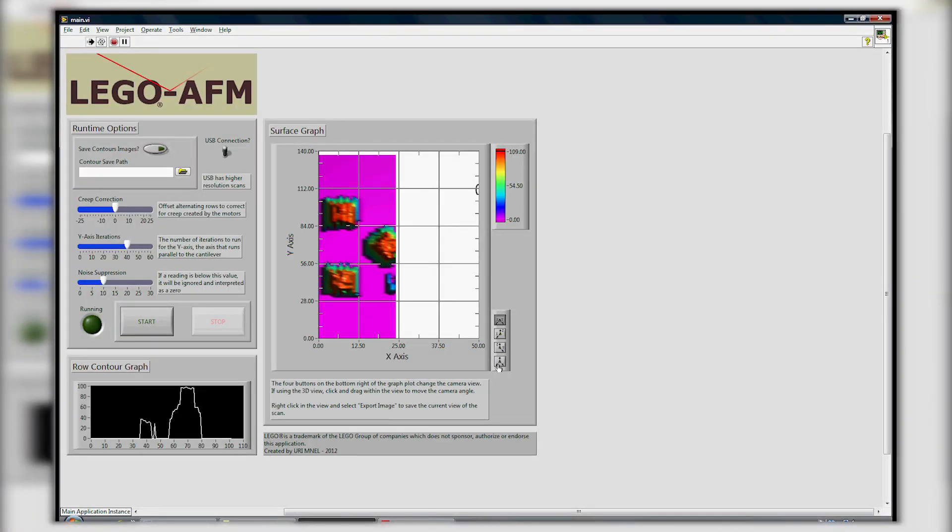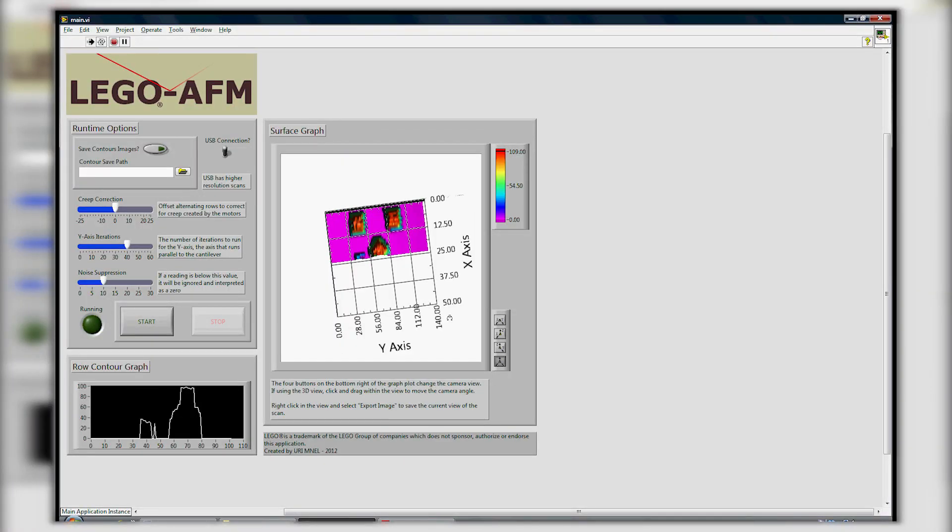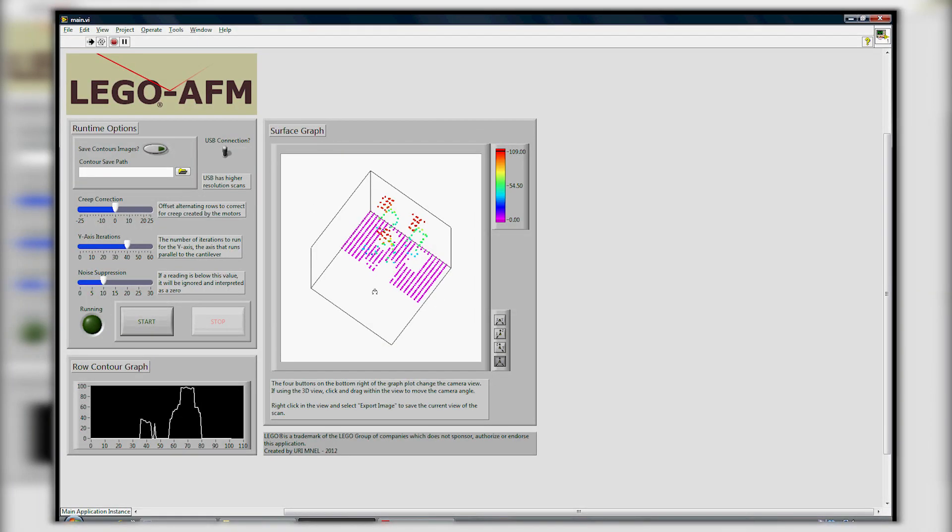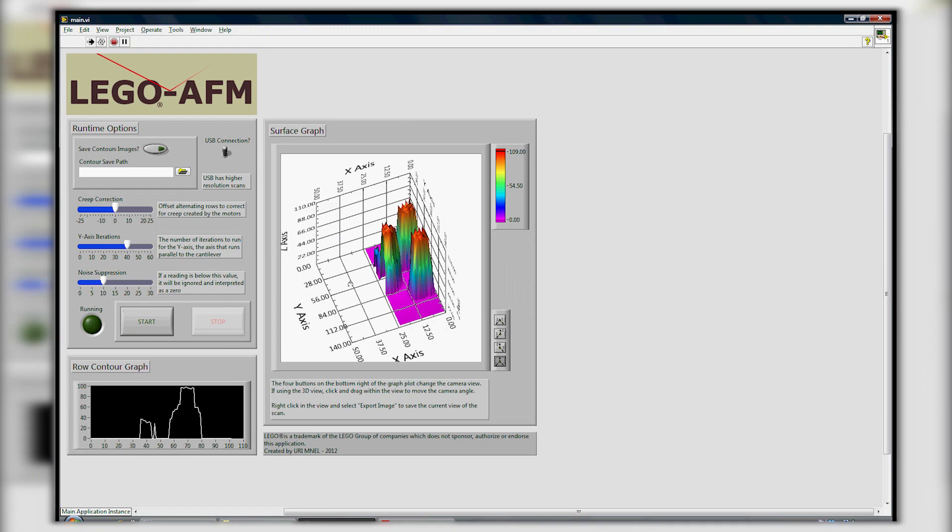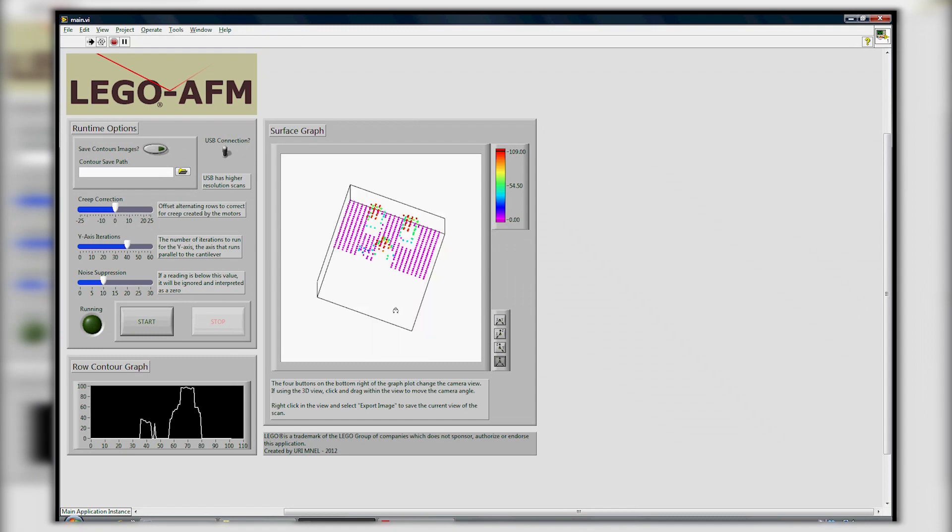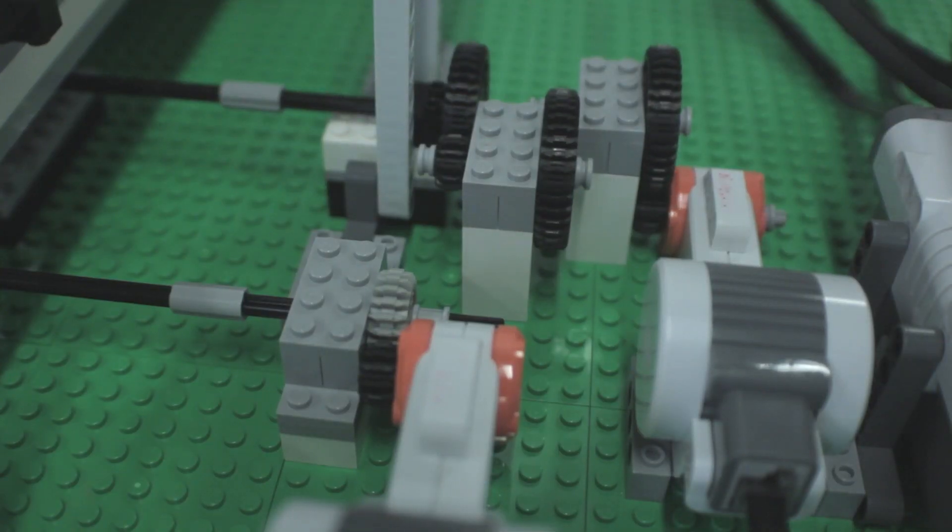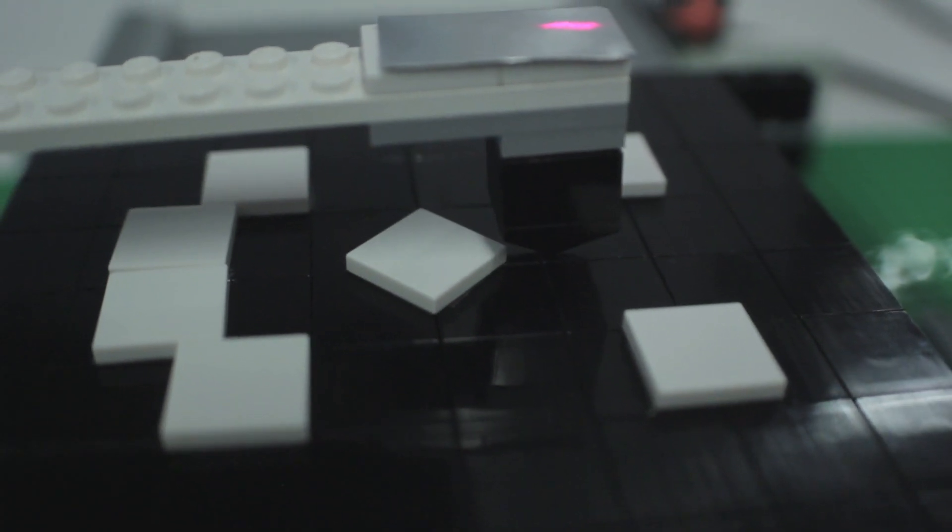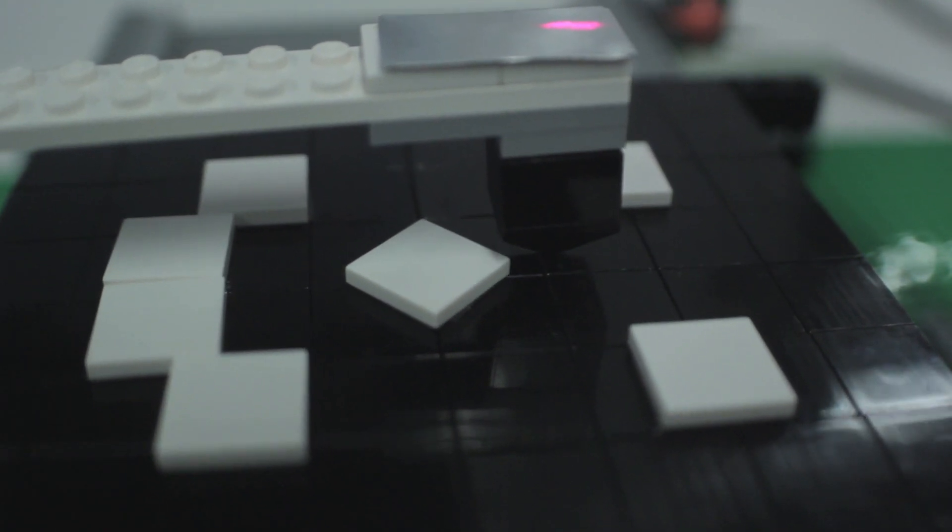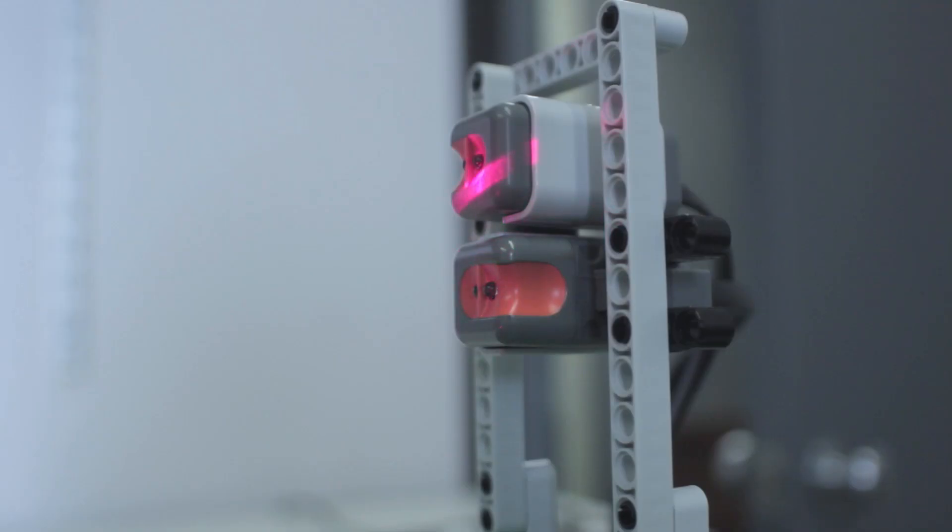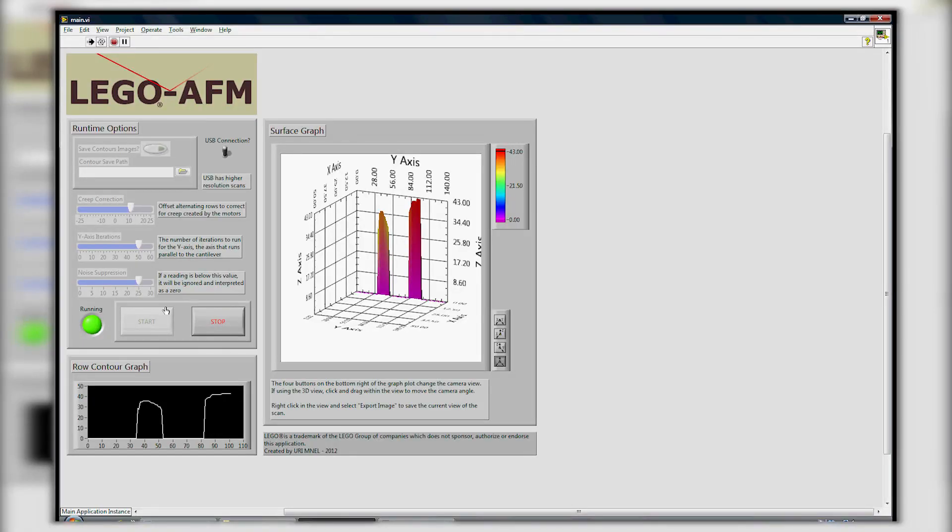Once complete, the sample surfaces that come with the kit are ready to be scanned. A Lego Mindstorms kit is integrated to automate the control of the sample stage and sensing of the laser beam for monitoring of the cantilever deflection.